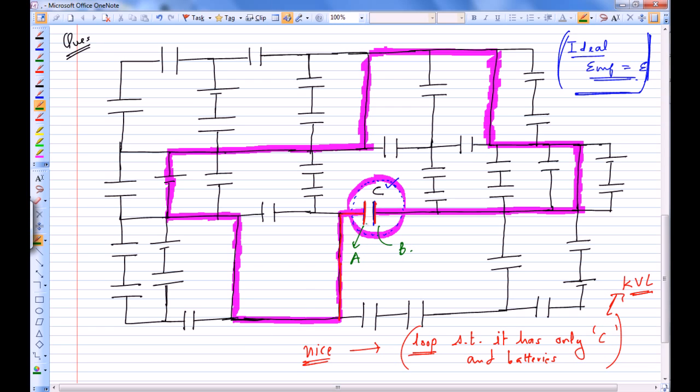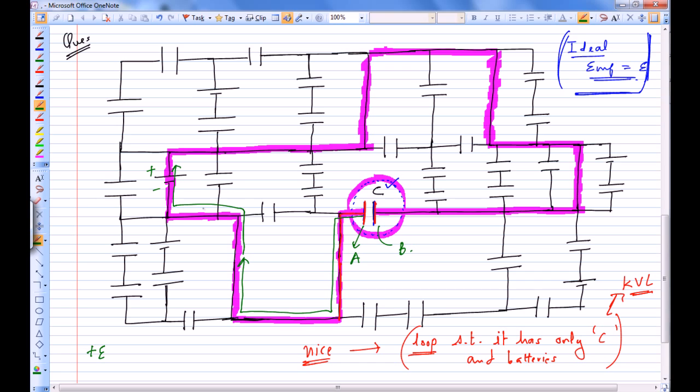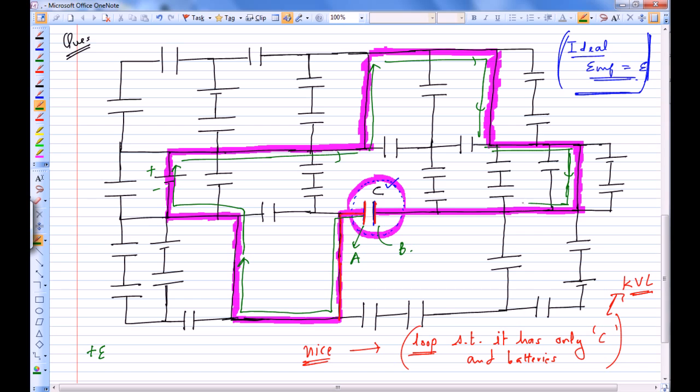If I start from A and move in this particular direction, I have not yet encountered any cell. Now I have encountered this cell - plus EMF. I go from negative terminal of this cell to positive terminal, potential is going to rise by plus E. Then I move in this particular direction. I have reached the other plate.